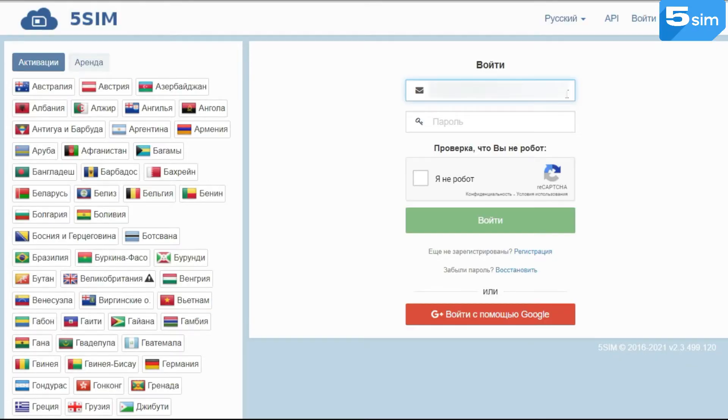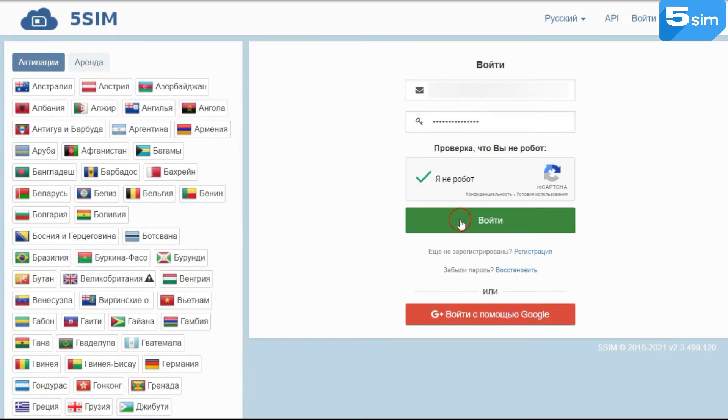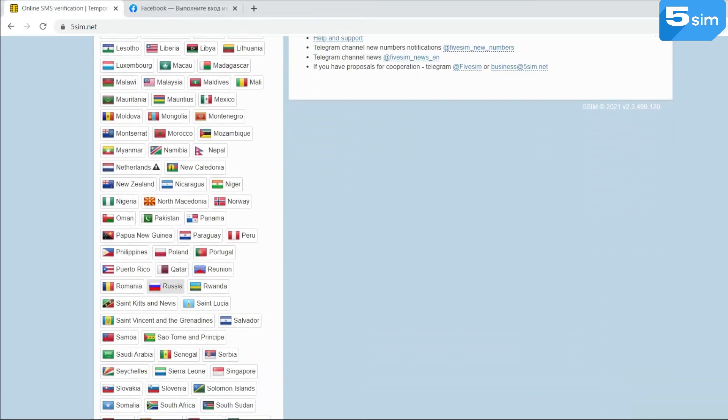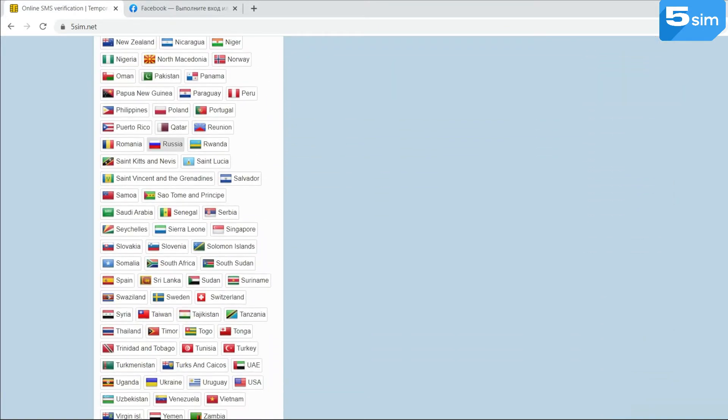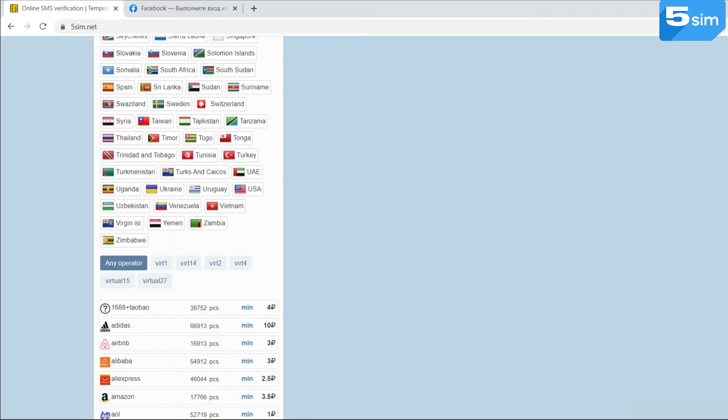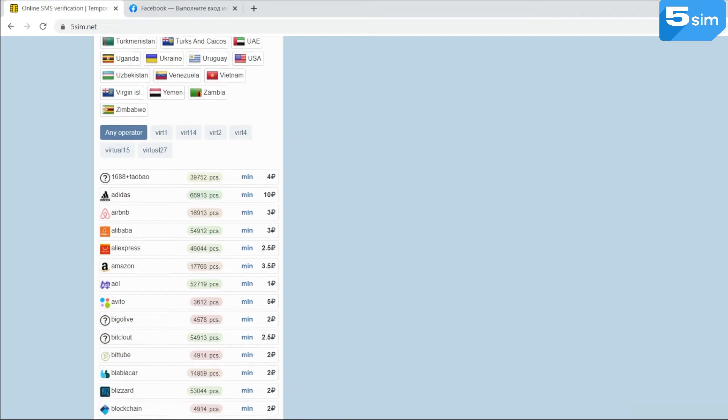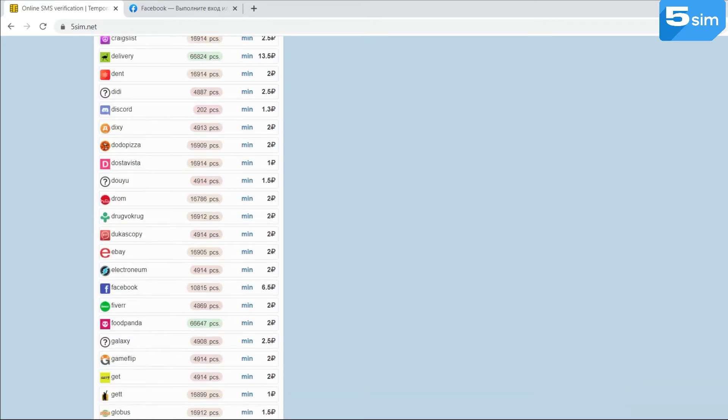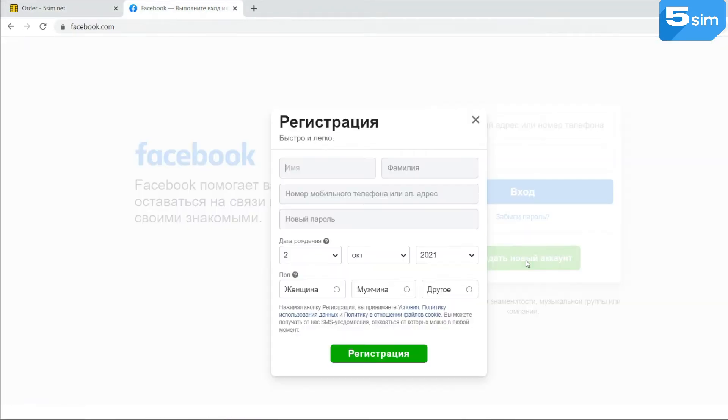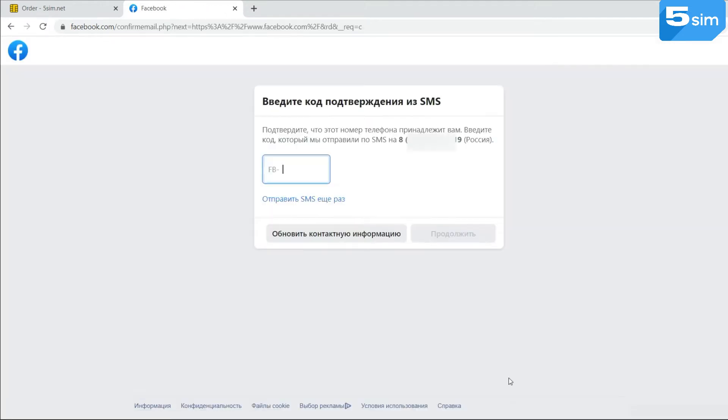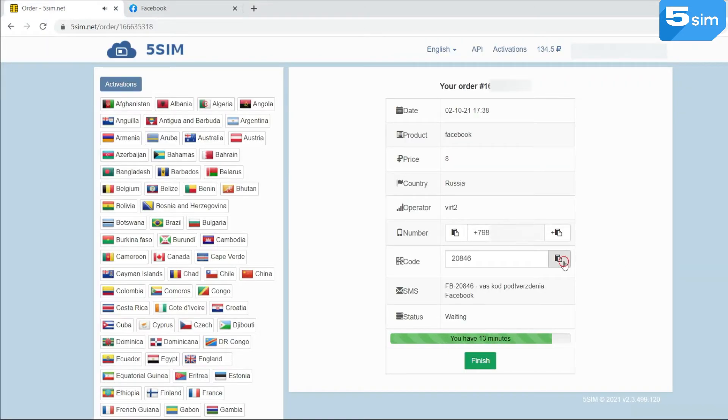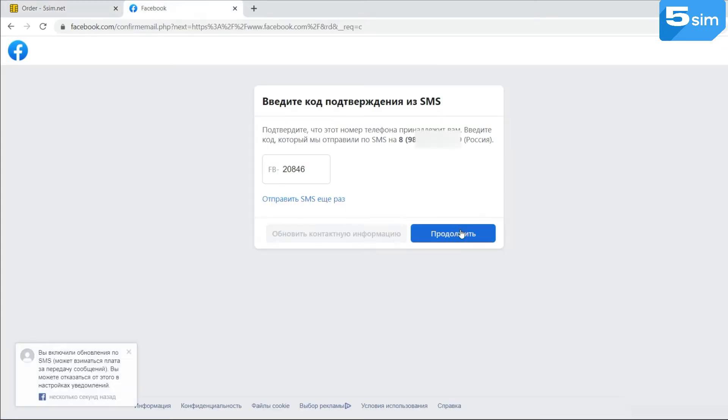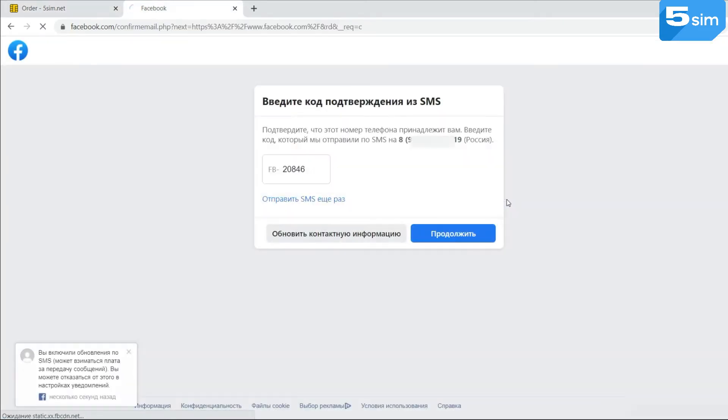So first, get a service on the 5sim.net website and top up the balance in the way convenient for you. Then you need to select a country in the list on the left and find the necessary service, in your case is Facebook, and click buy. The received number needs to be entered in the registration form on Facebook and then request a confirmation code to the virtual number. The SMS came through. We use the confirmation code on Facebook thereby completing the registration.